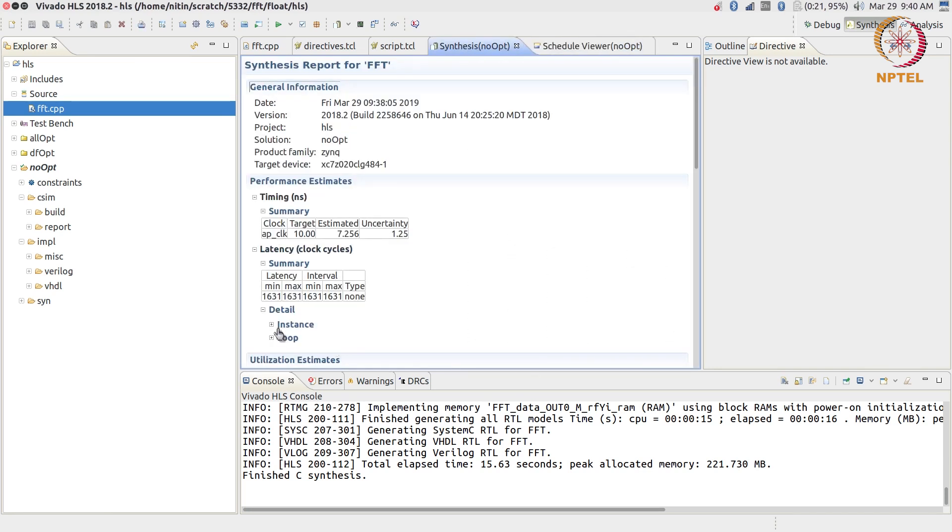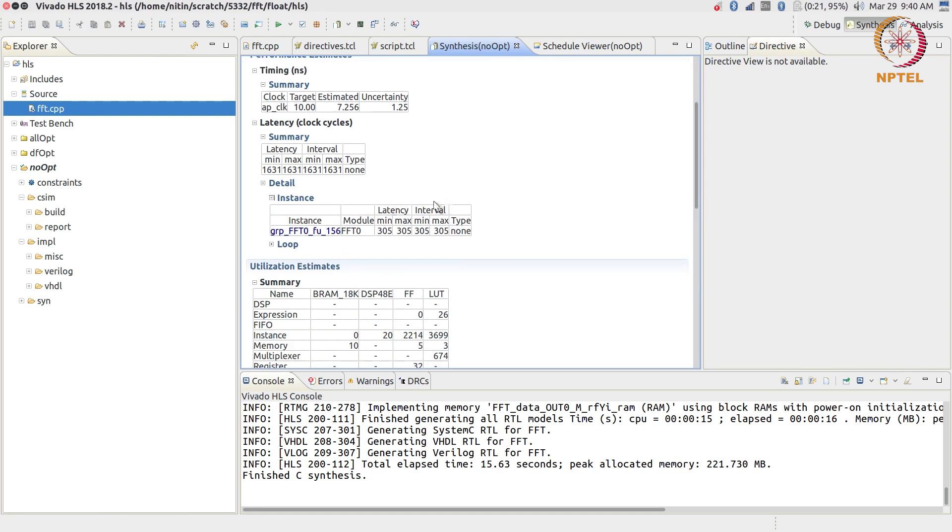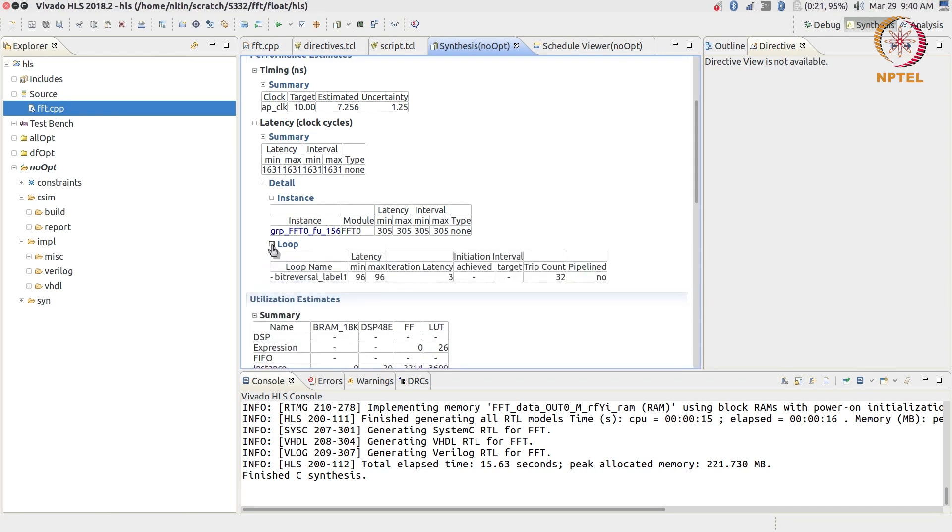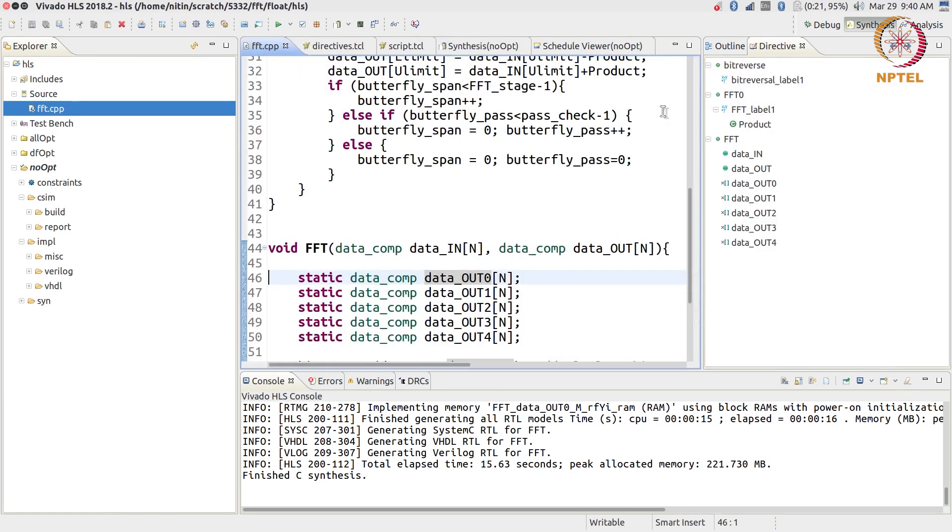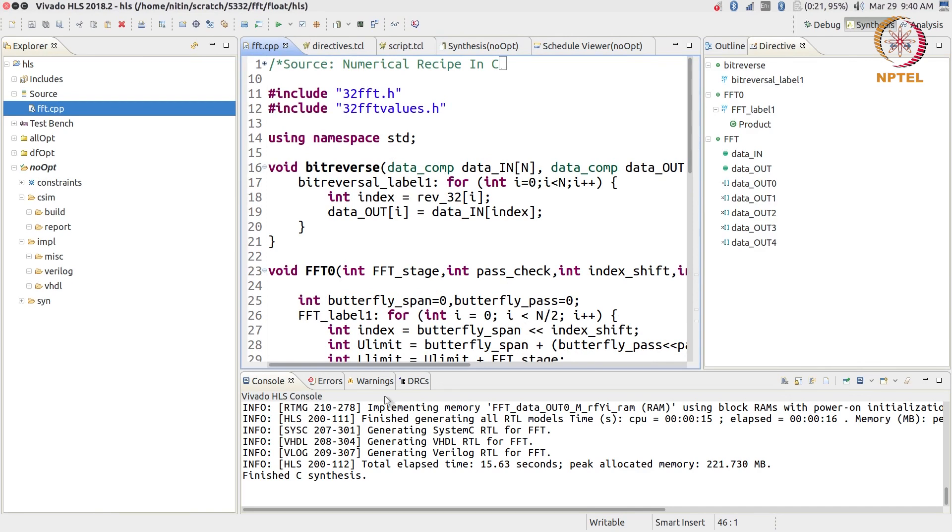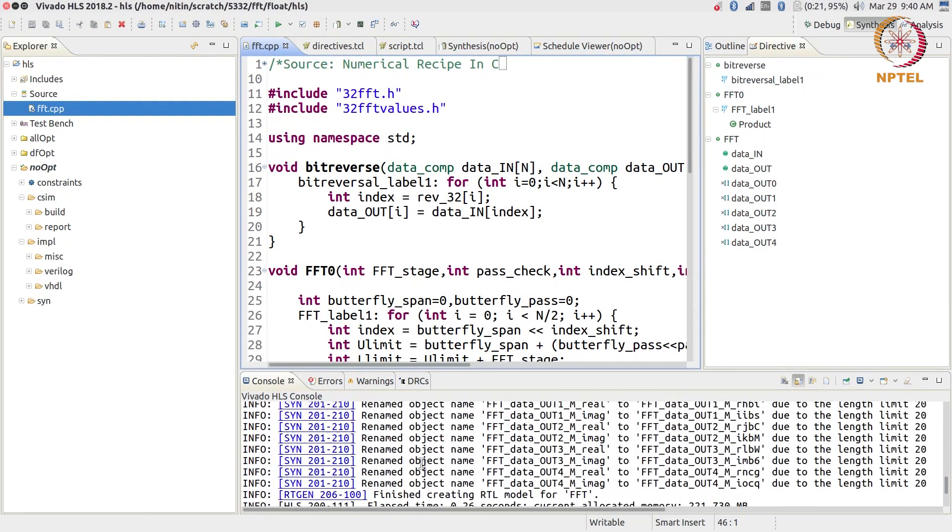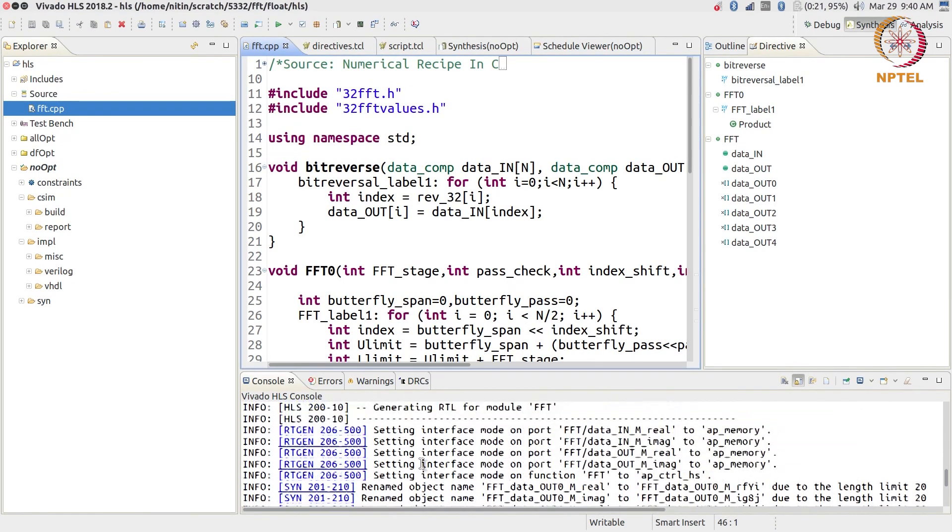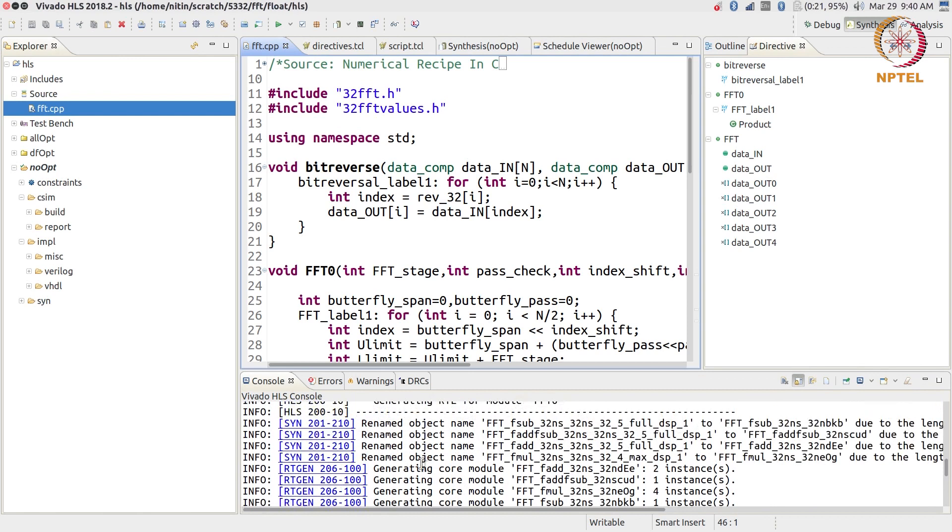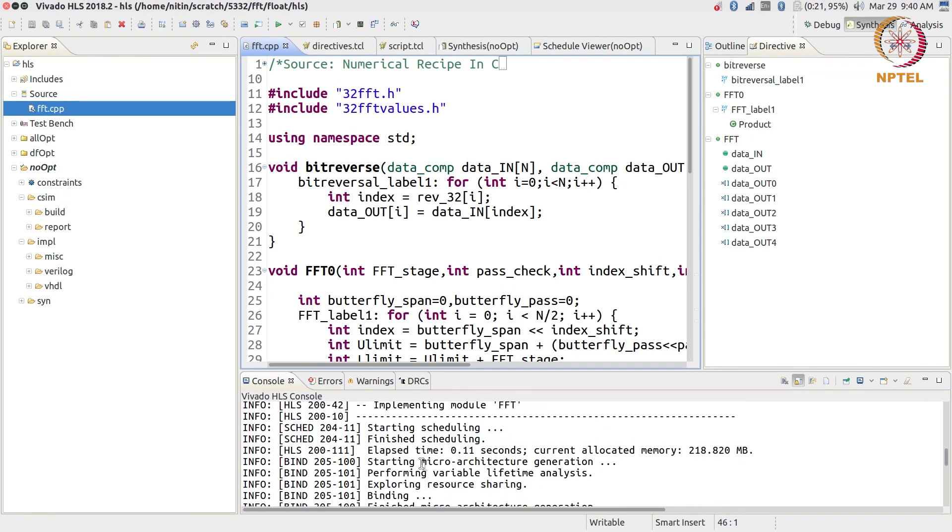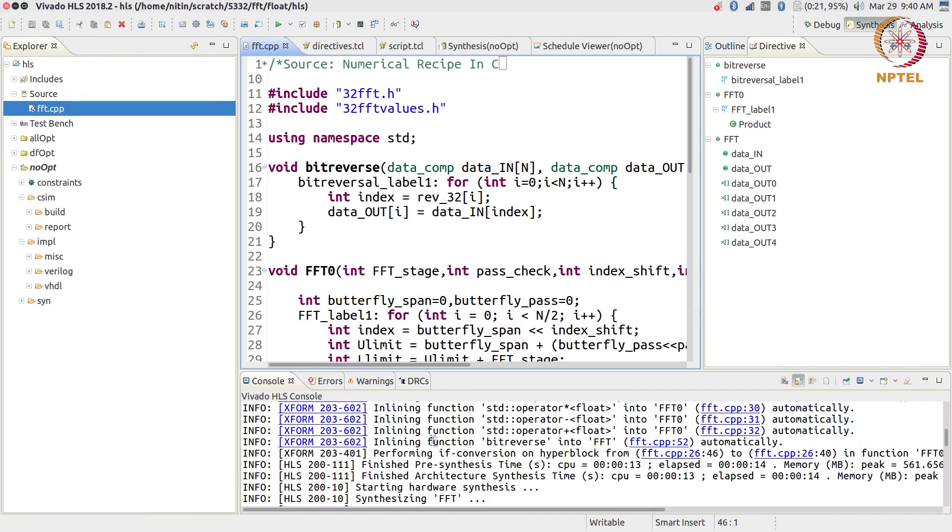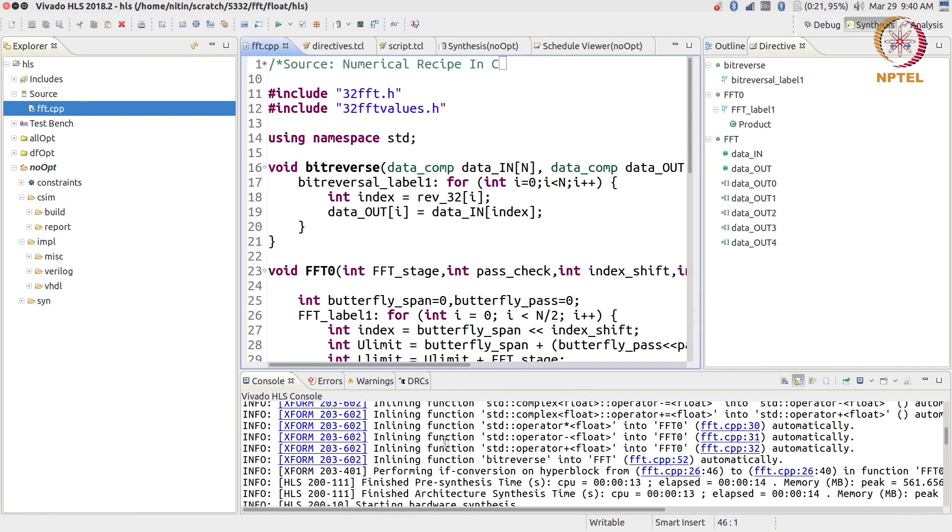If you look at it, synthesis option 1600 cycles. Let's look at what happens over here. There are two parts to the latency. One is it says that the FFT module takes 305 clock cycles and there's also a separate bit reversal loop which takes 96 clock cycles. This is already interesting because if I really look at it, the bit reversal according to the way that I wrote the code, the bit reversal is also a function. But if you go and look at the results over here, at the bottom that I'm showing you, you'll find that there are a few things over here.